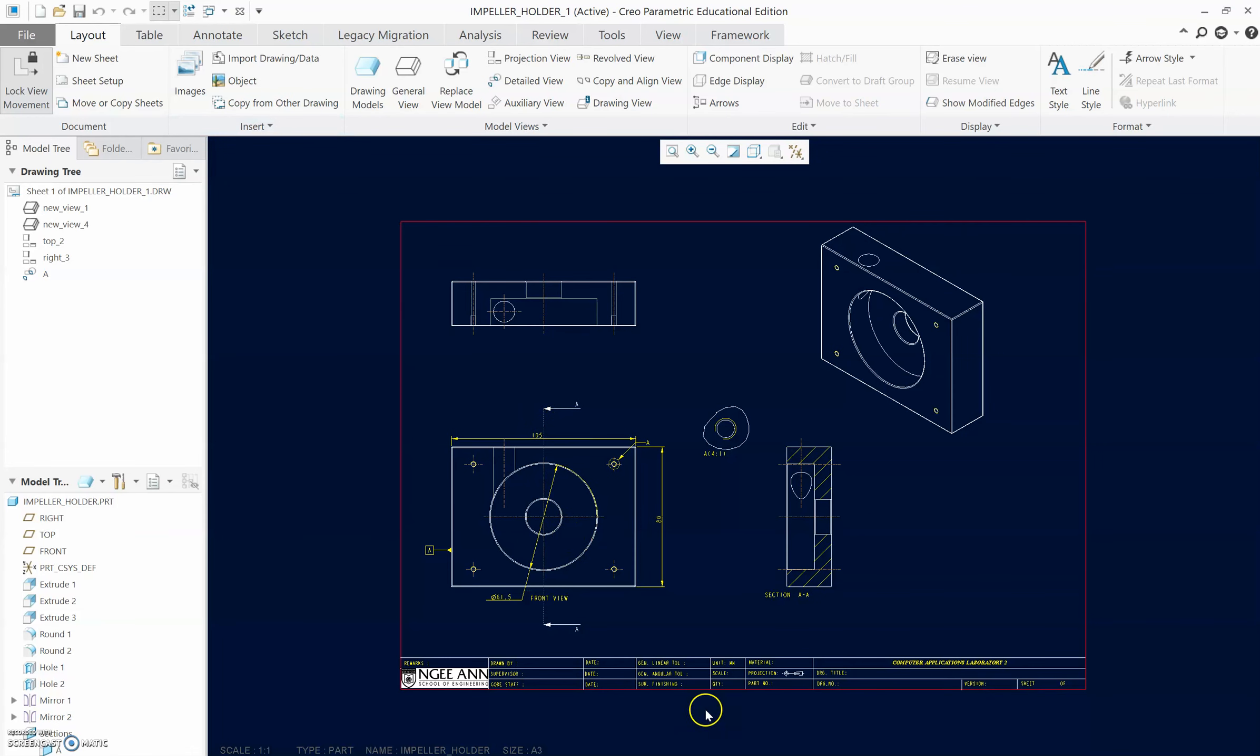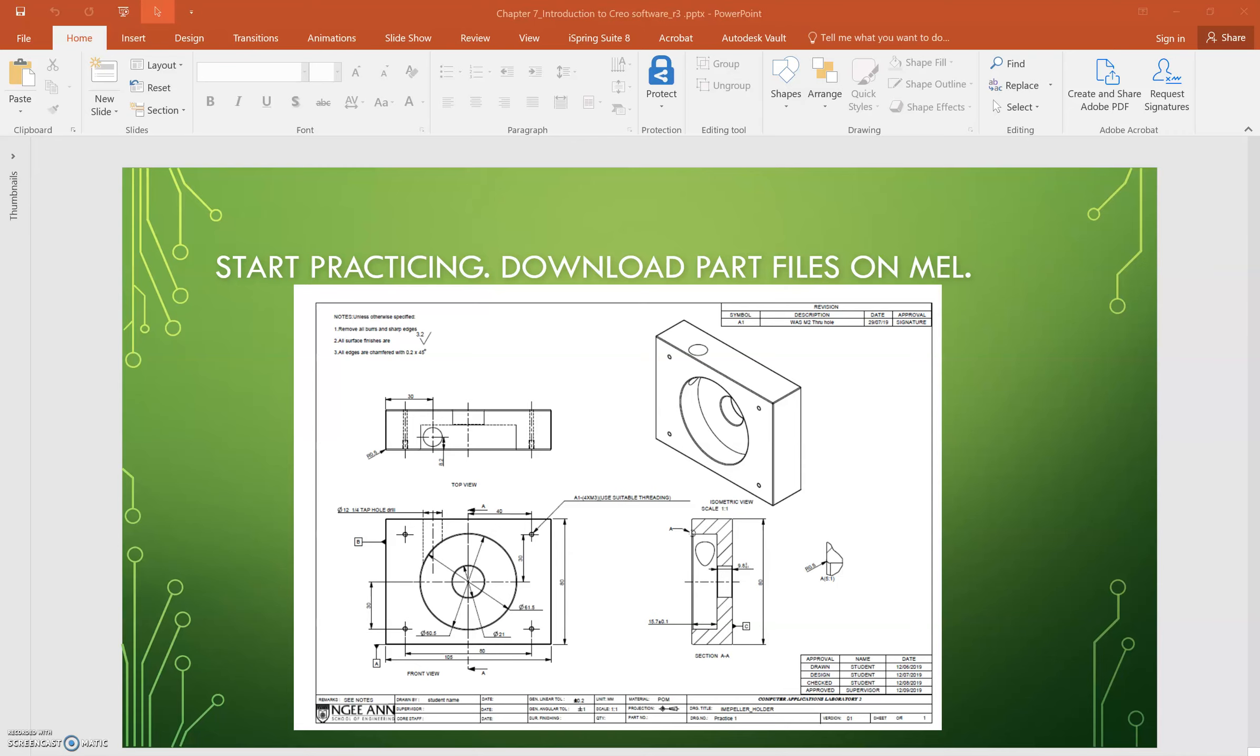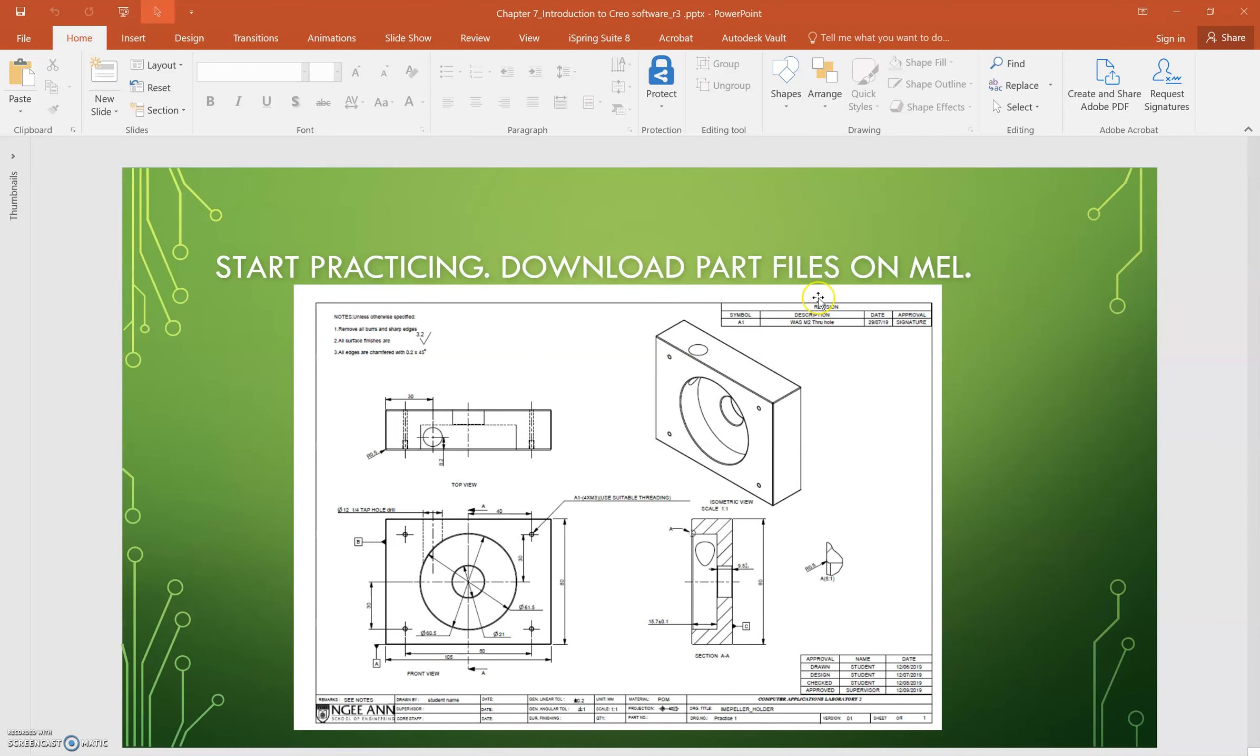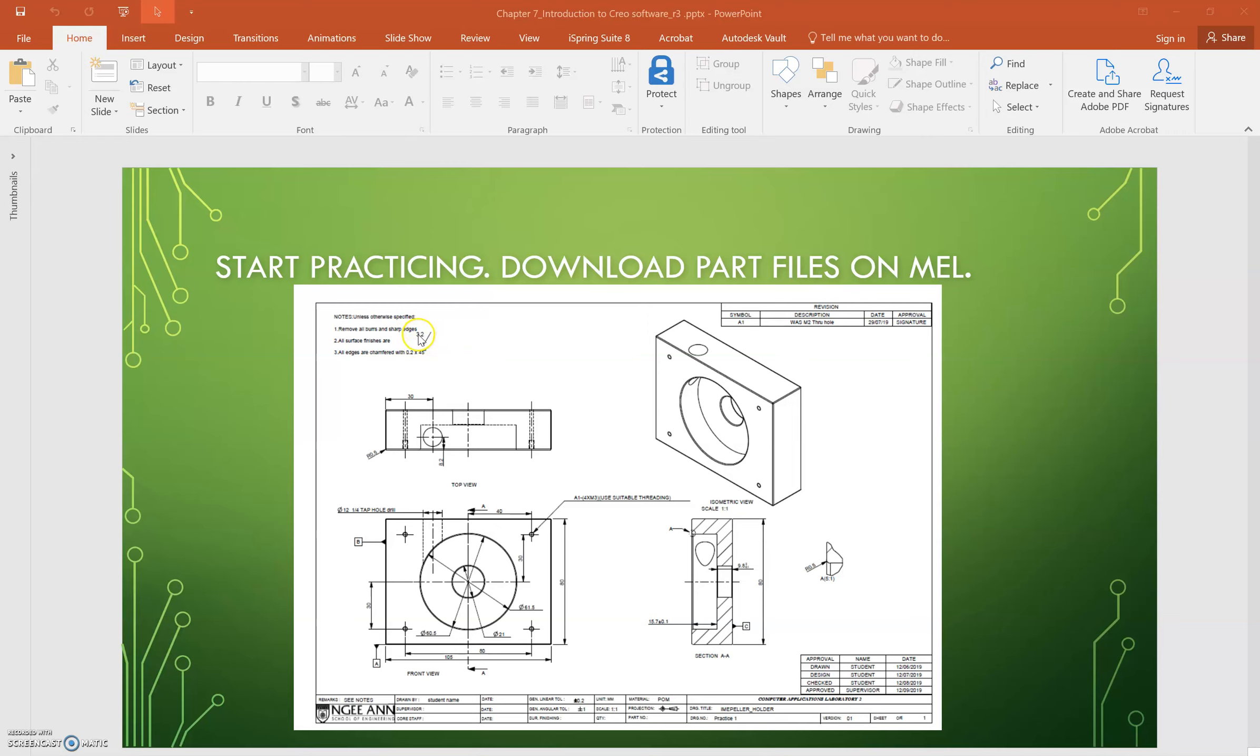Okay, so with that, you can try out creating this drawing. For the notes portion, this symbol I will be covering in the next chapter 8, so you can actually omit the symbol currently for this one. But the rest of the notes and dimensions you should be able to complete.